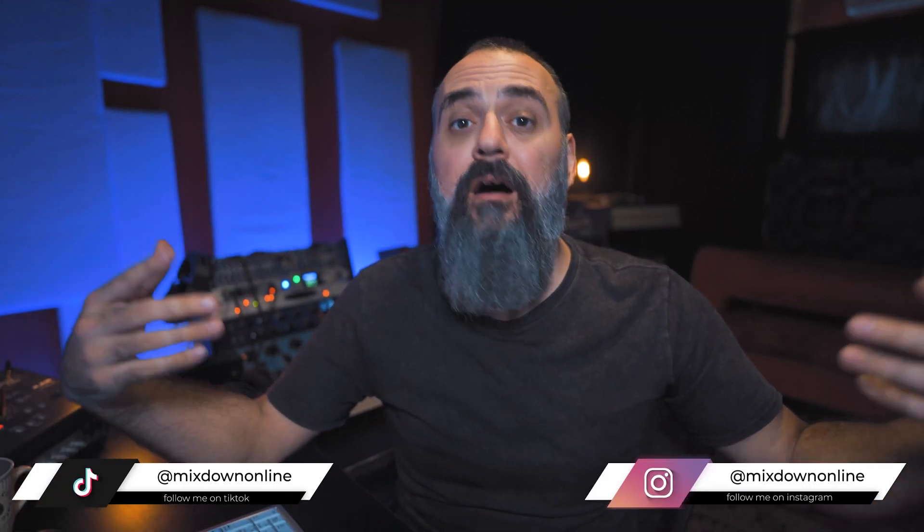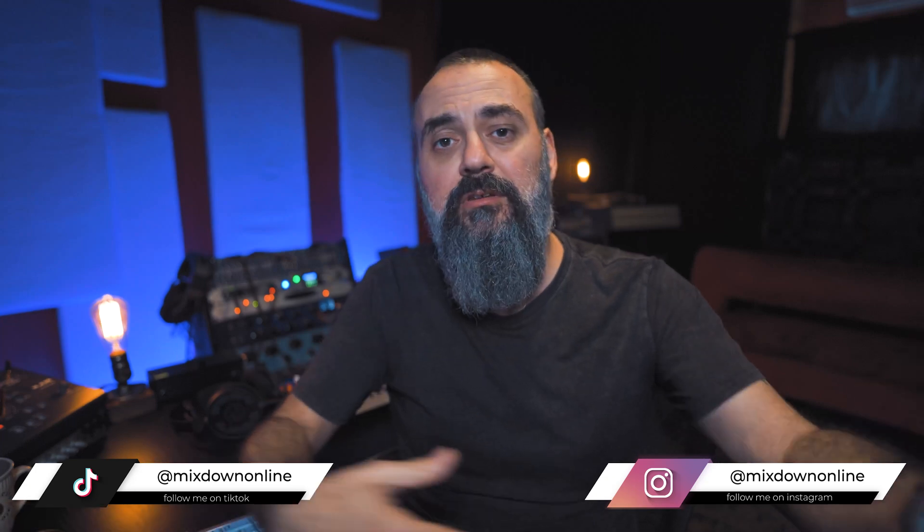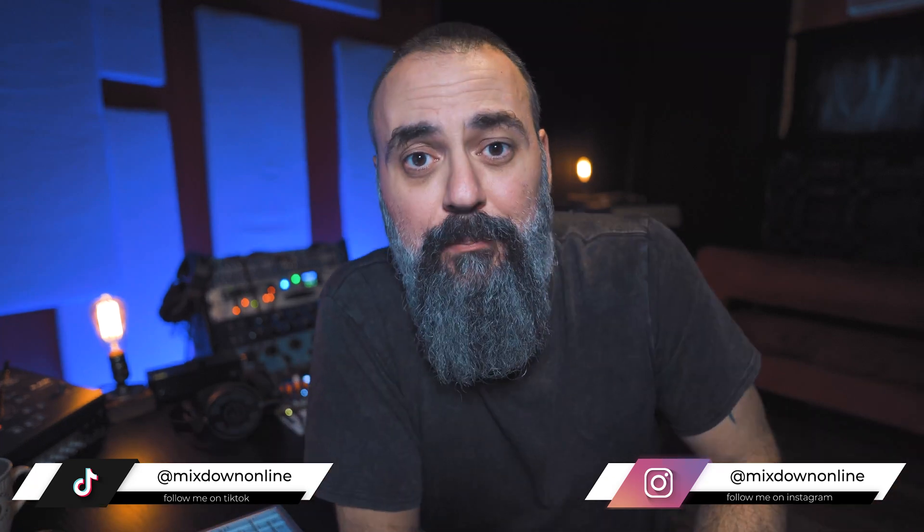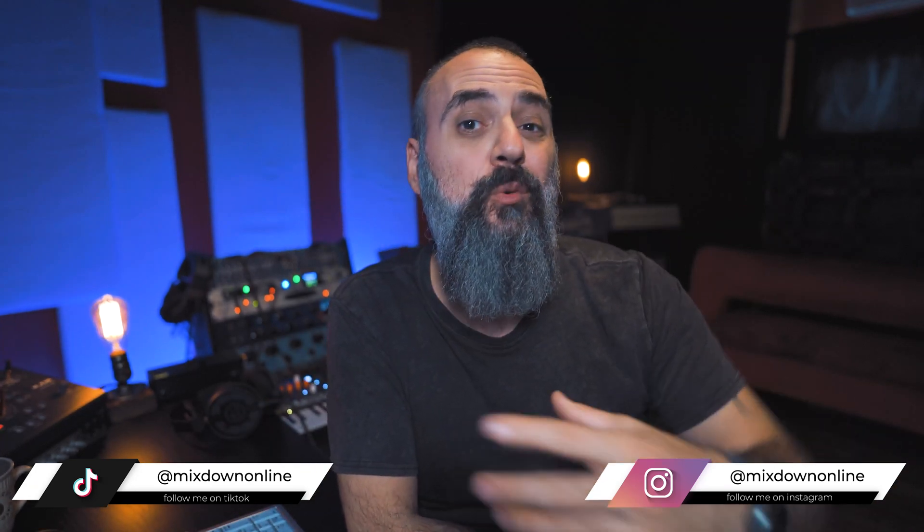Okay, so I decided to come back again this week on a Friday to talk about a plugin. And this time around, we are going to look at the new plugin from Sonimus called the SonEQ 2. So let's take a look.